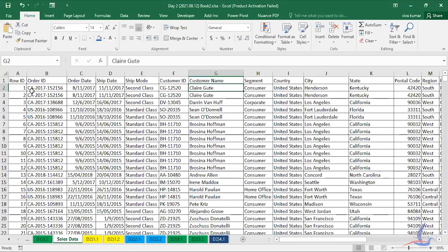Excel mainly does calculations for you — not just mathematical calculations, but also logical checks and other operations. It also works as a database because you can store numbers, text, and arrange data in a table format. In the same platform, you work with the data, manipulate or calculate, do analysis, and then present it — all in the same interface.